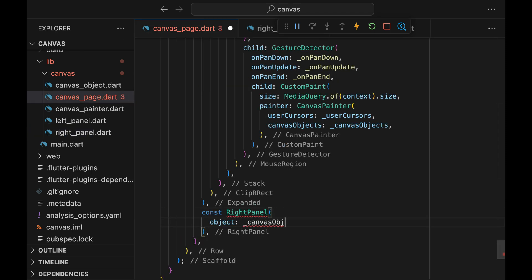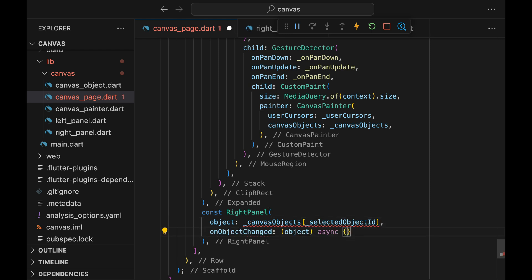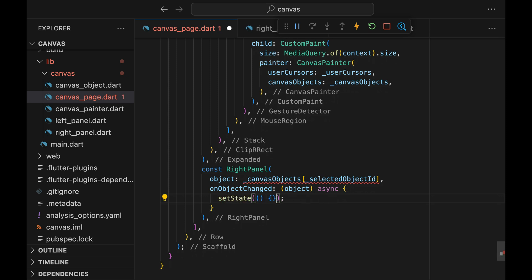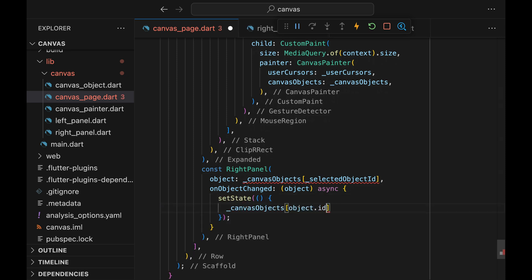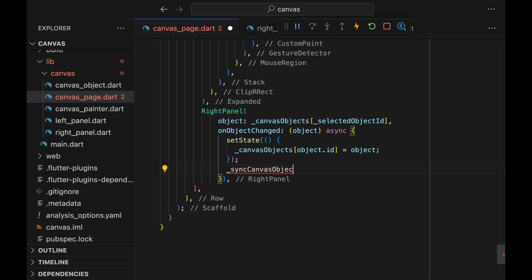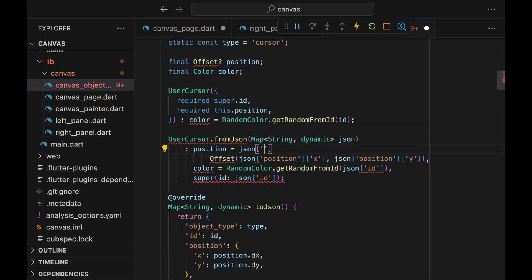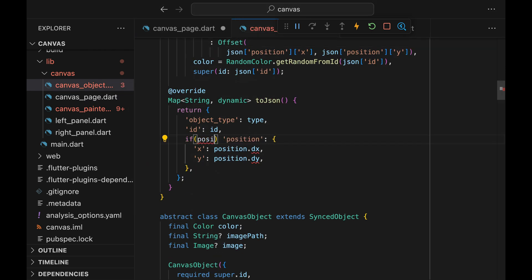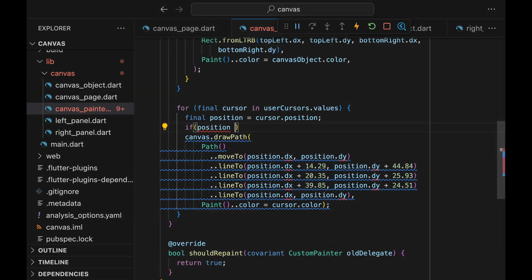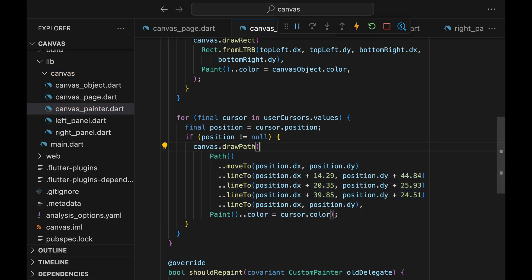Lastly, let's modify the copyWith method of the CanvasObject class — add imagePath and imageParameters. This allows us to call the copyWith method passing the imagePath parameter without casting it as its subclass. Now we can pass the parameters to the RightPanel widget. The object will be just the selected object from the canvasObjects variable, and onObjectChange will be a custom method. We first update the local state, then sync the state with the other connected clients. The syncCanvas method takes cursorPosition as a required argument, and we don't have that here, so we can just make cursorPosition optional and adjust all the errors accordingly.